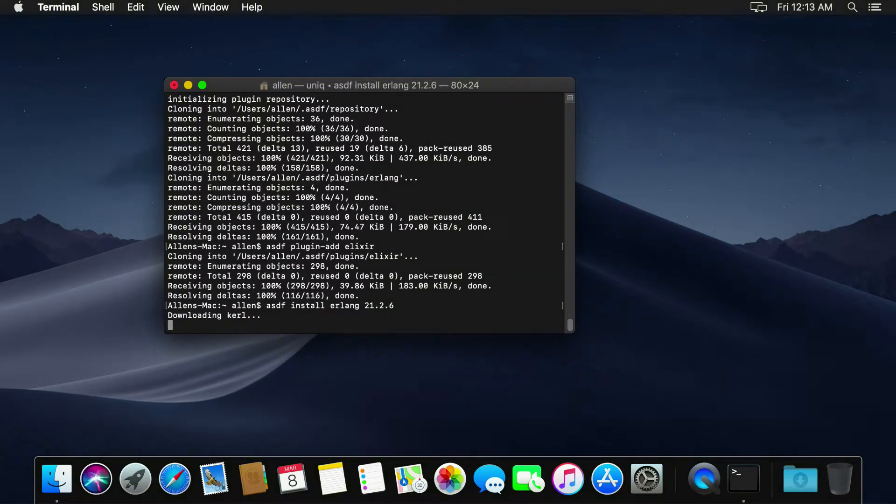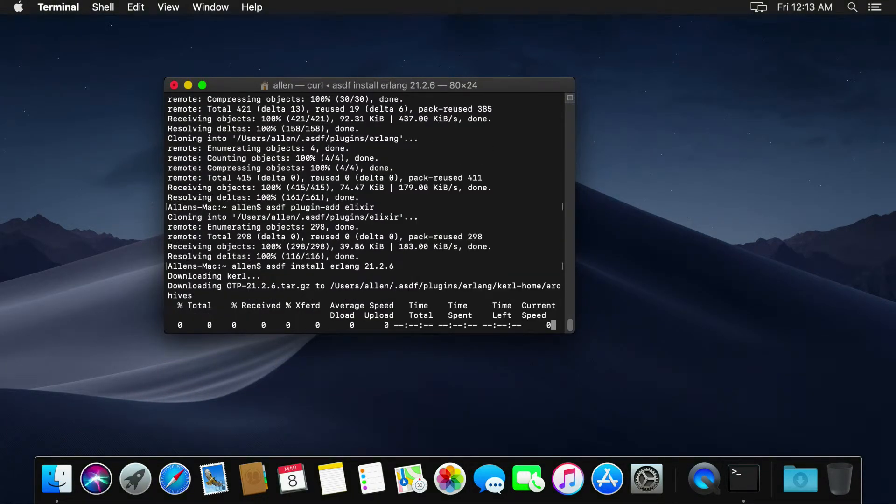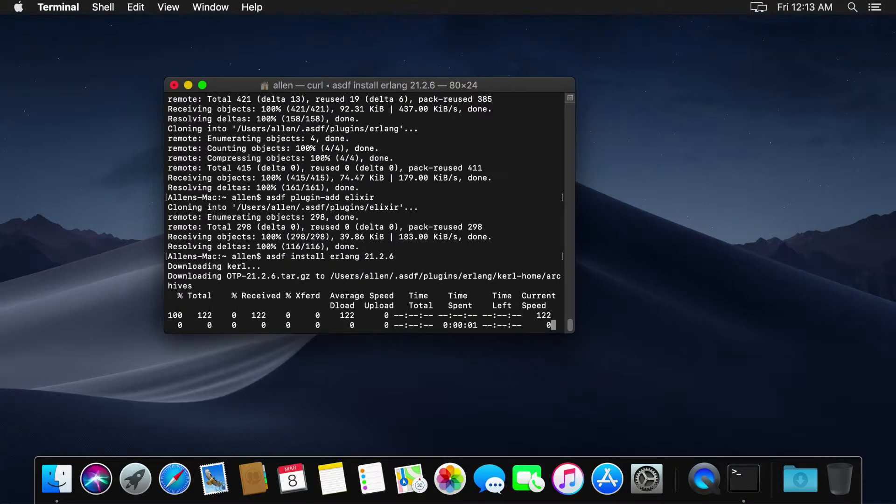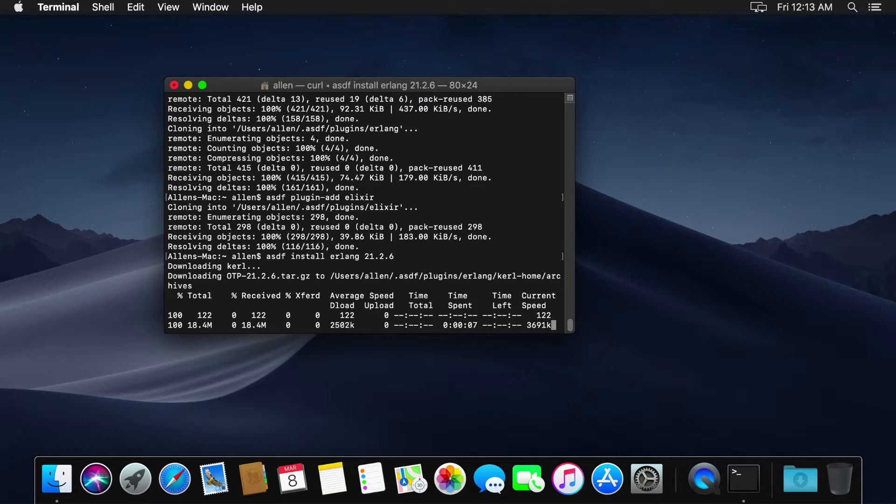And you can see us using curl in the background, which is another tool, and this is going to go ahead and download and install 21.2.6 on our machine, built right on our machine too.